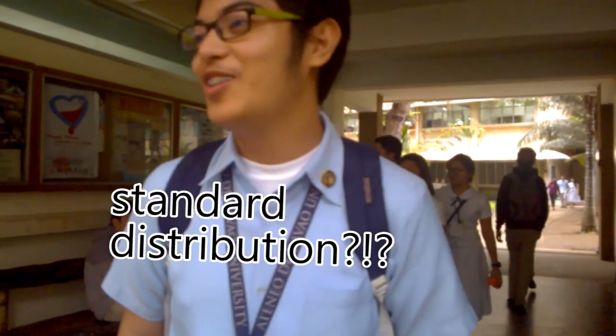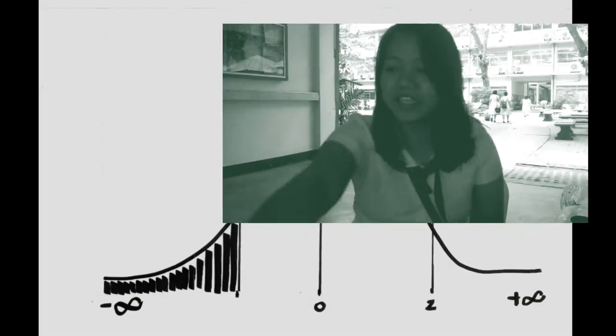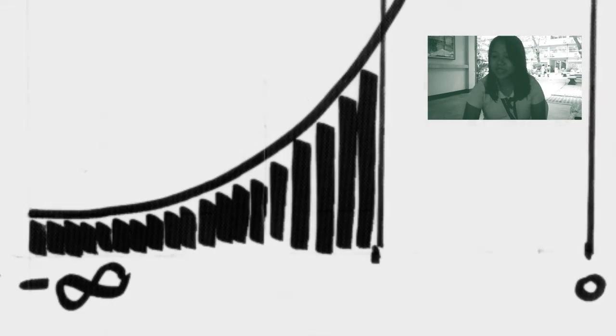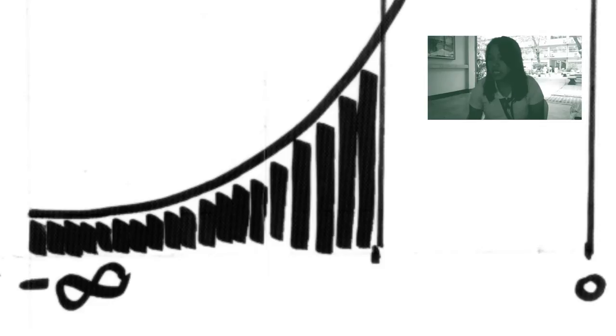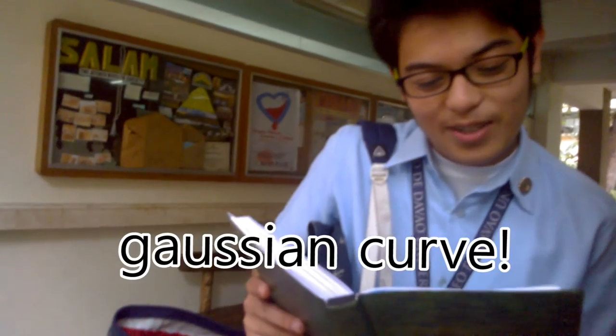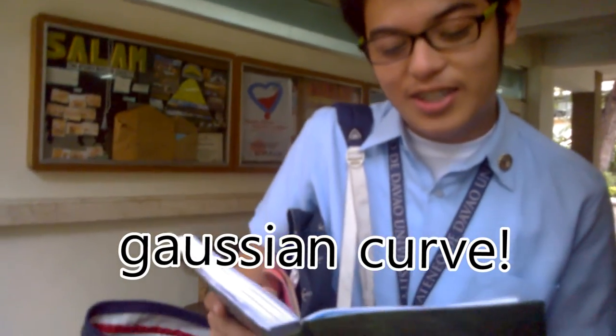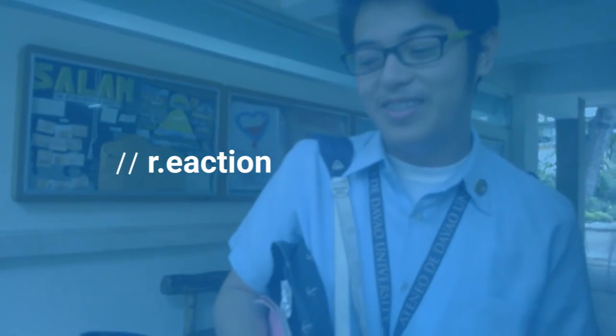Under normal distribution, the shaded part... normal distribution. Oh wait, Gaussian curve.